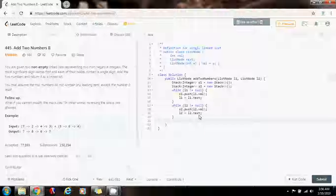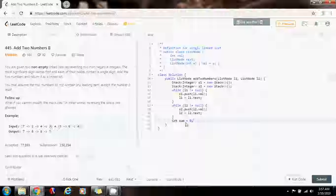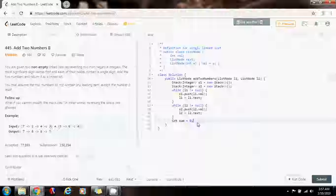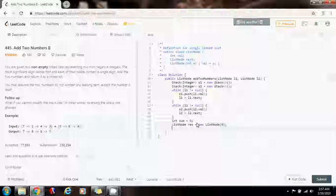Now I'm going to need a variable: integer sum gets a value of zero. This sum is going to allow me to store the sum of every digit — for example, 3 plus 4 is 7. I'm also going to use the sum to store the carry at the same time, so I'm not going to have a separate variable for the carry — just one variable for both sum and carry. I'm going to have a ListNode result gets a value of new ListNode with a value of zero. This is going to be a pointer that will keep track of the head of the final result.